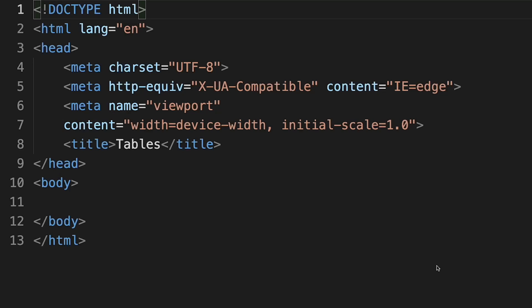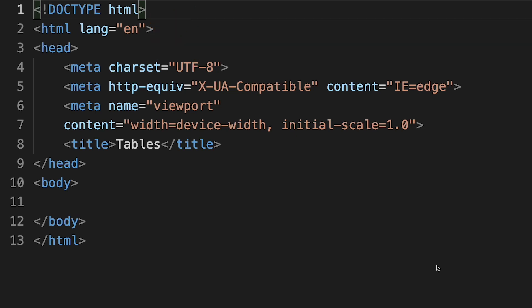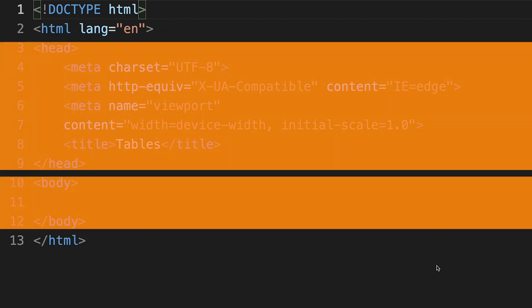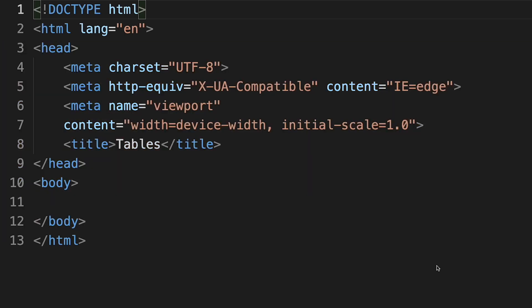I've already created a basic document structure in HTML version five. We have our doctype declaration on line one, and on lines two and thirteen we have our opening and closing HTML tags. Then we have our head and body sections of the HTML document. Our table tags will go inside the body.